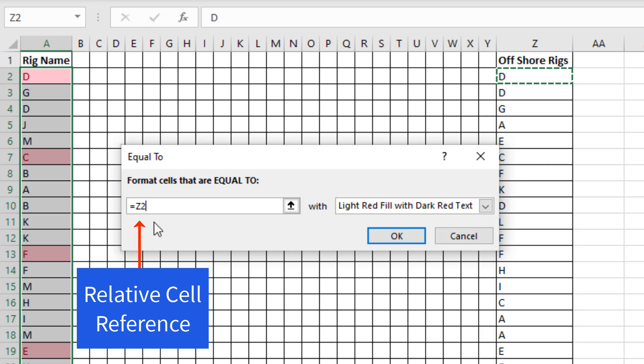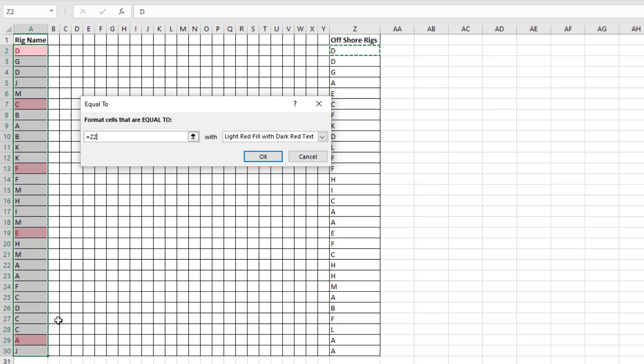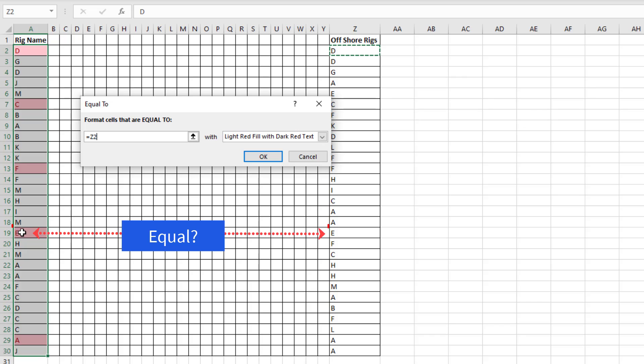Now, with this simple relative cell reference, the conditional formatting engine takes that formula and copies it down through the range, not in the cells, but behind the scenes in memory, always asking the question: are you equal to the same cell over in the Z column?